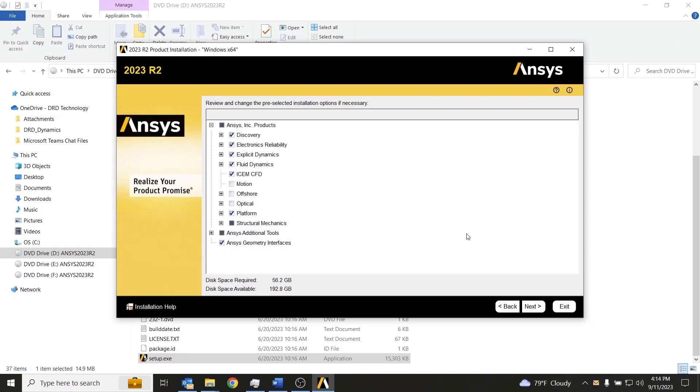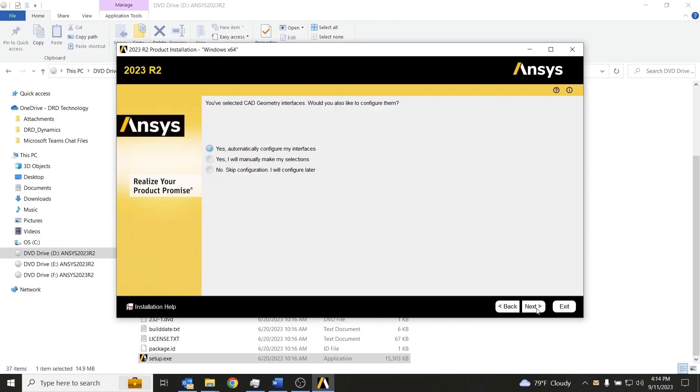That looks pretty good for my purposes, so I'll click next. We'll choose yes to automatically configure the CAD geometry interfaces.